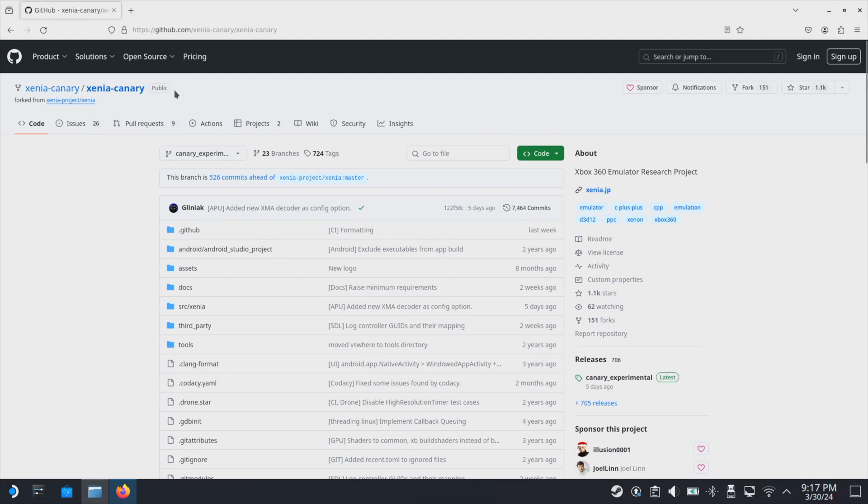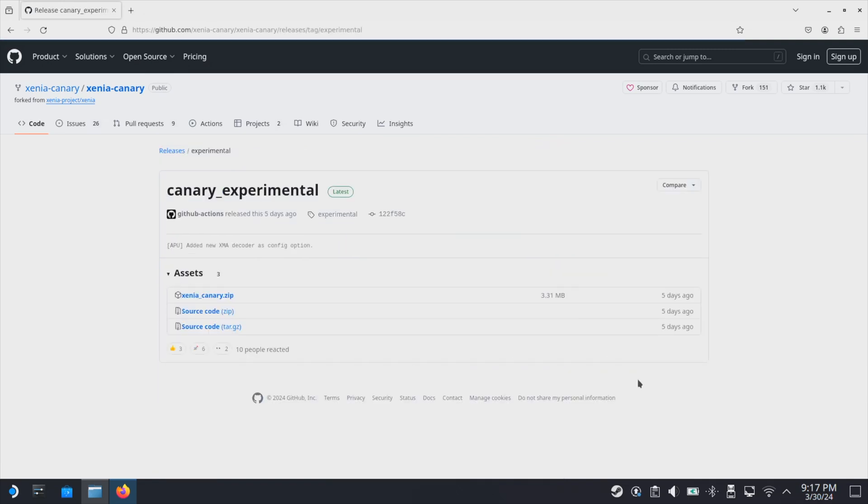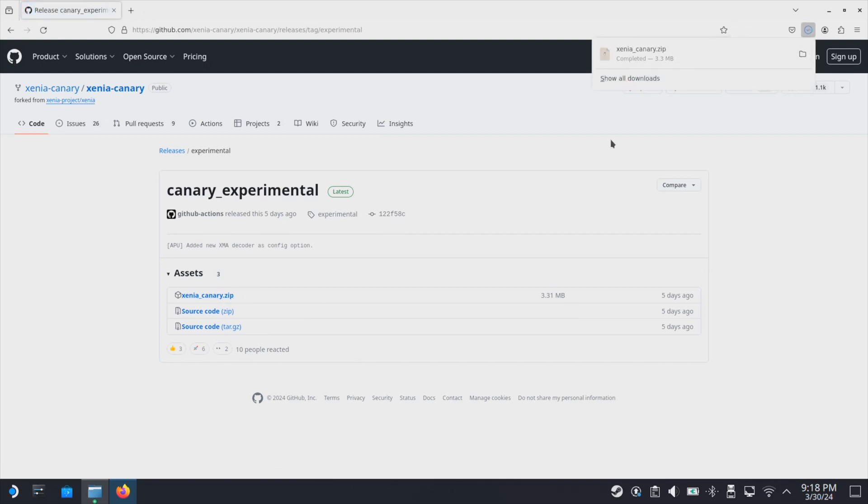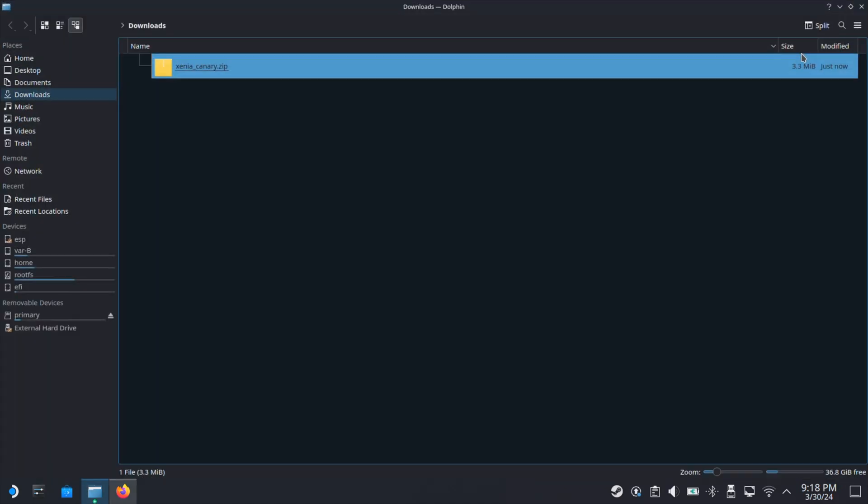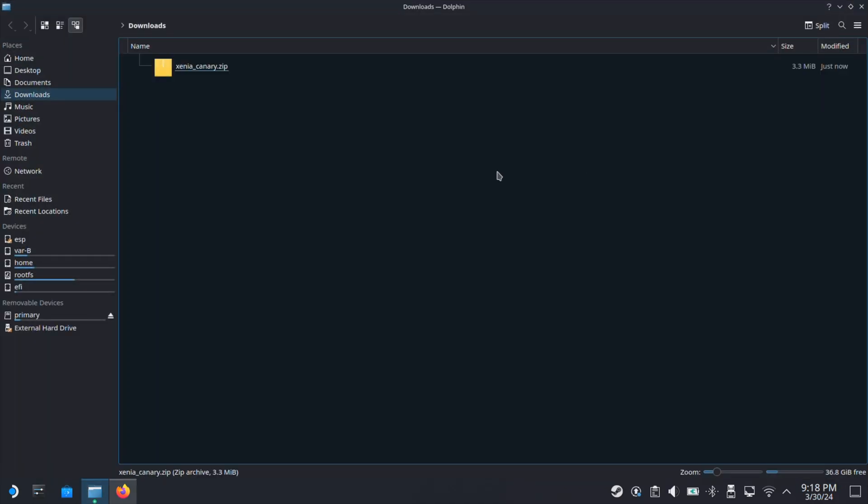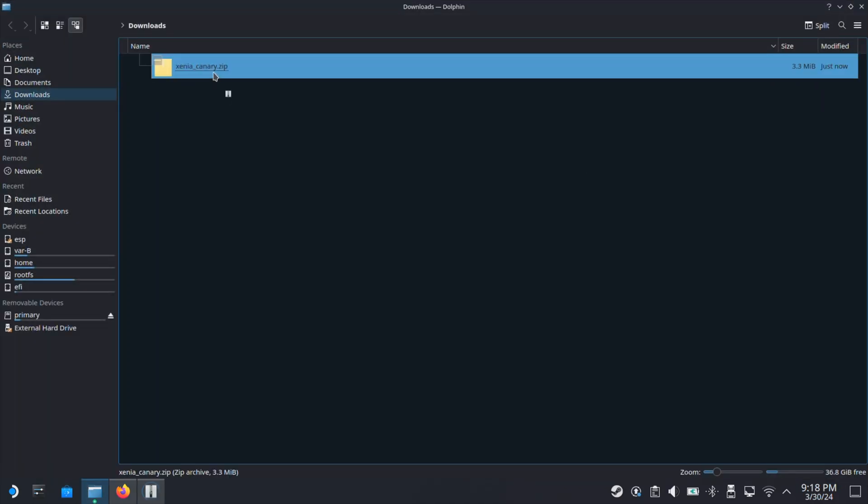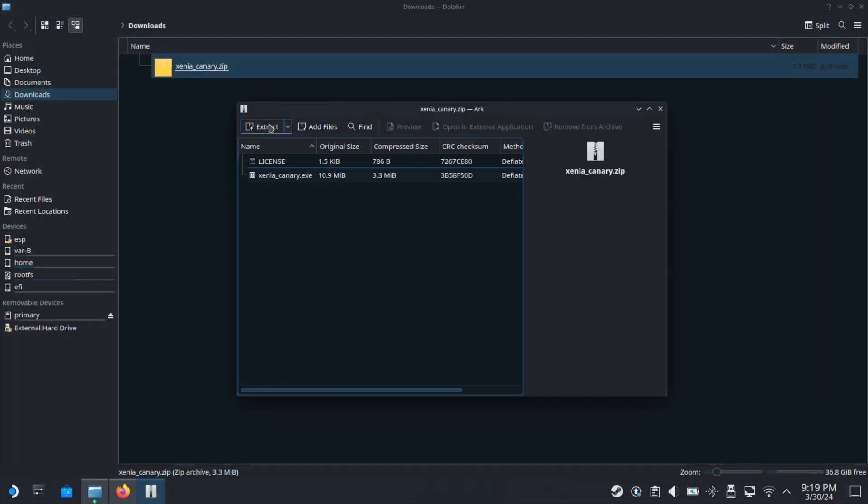Next, use your internet browser and go to the Xenia Canary website. The website is linked under this video description. So on this page, click Canary Experimental on the right side, then click Xenia Canary zip file on this page. The download should be started just in a few seconds. Then open this file in your Downloads folder, then extract this folder in your Downloads folder.